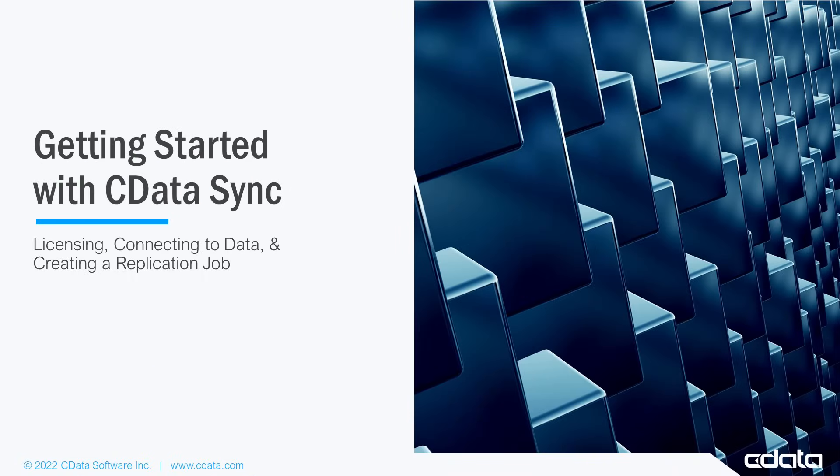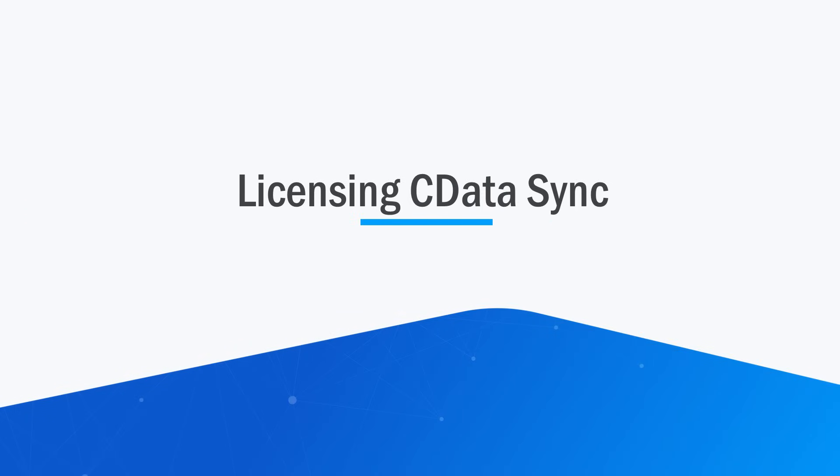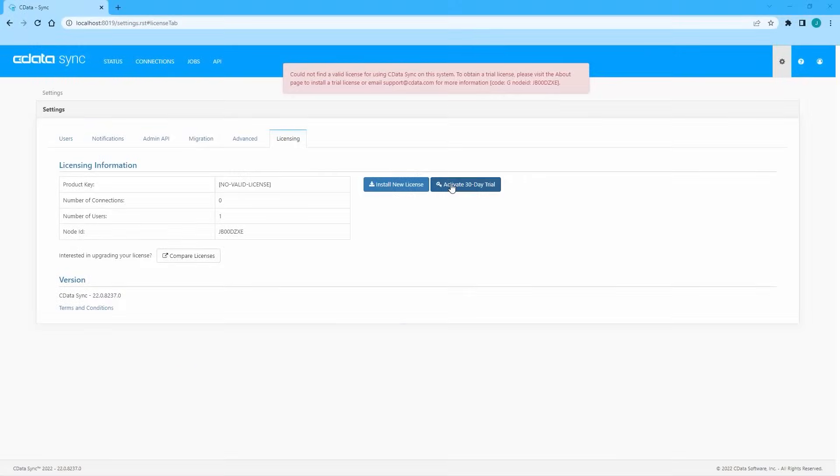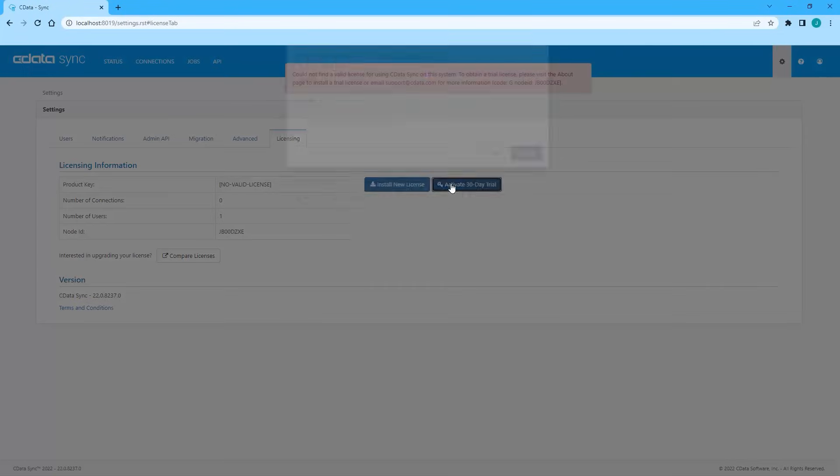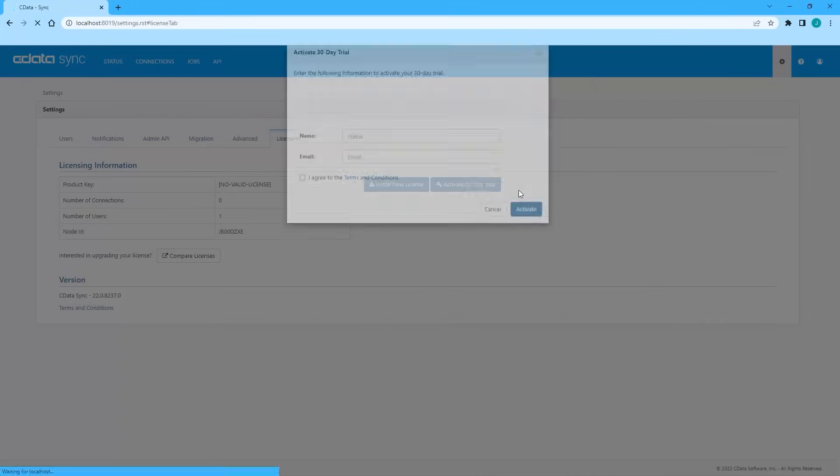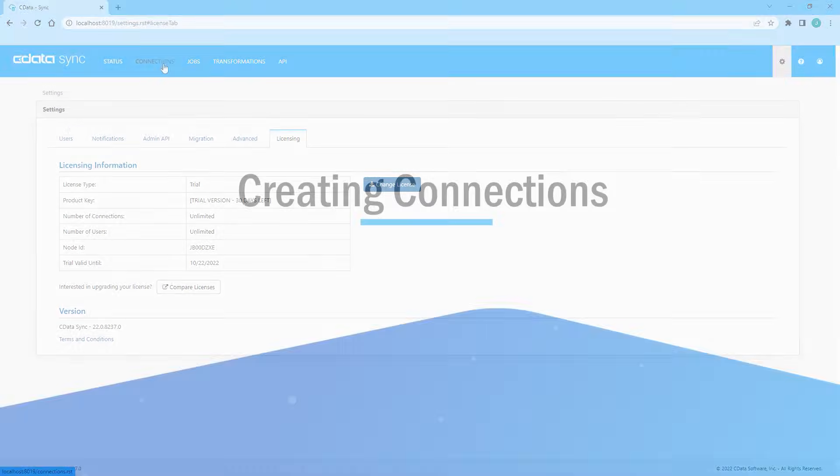When you first install CData Sync, you begin on the About page. Click to install your license or click to start a trial. If you click to install your license, you can use the license key or licensing file you received from CData Software. Once you install the license, you are ready to create your connections to data.